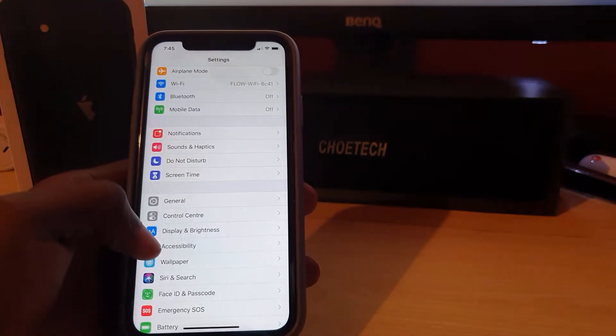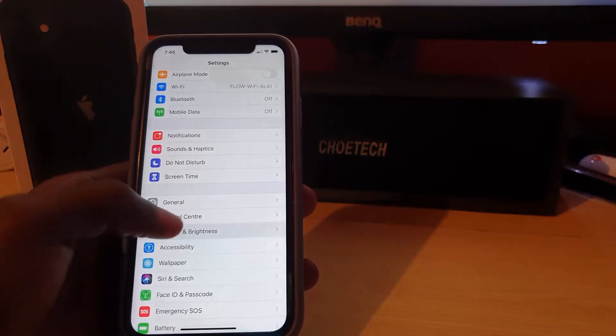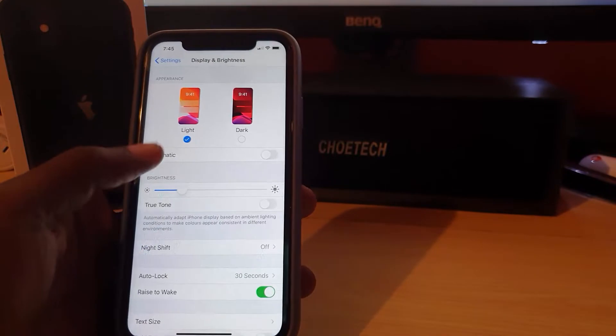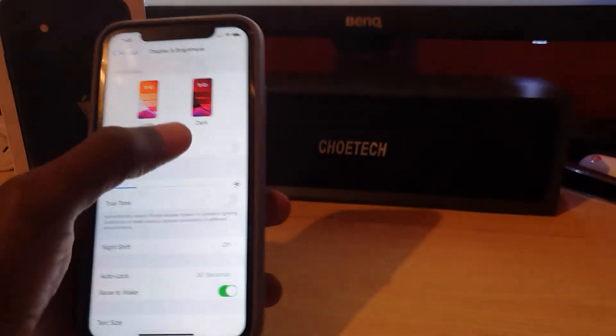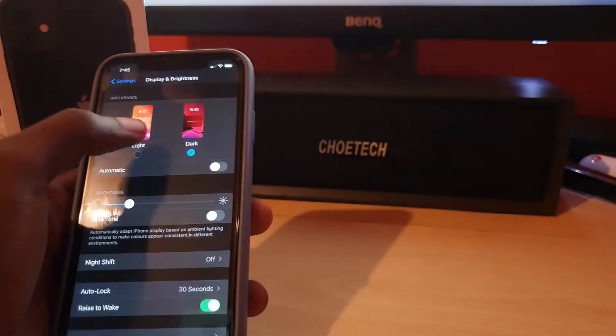You're going to look for the option that says Display and Brightness on the top. Tap that option. Then you're going to see the option for Light and Dark mode. Go ahead and select Dark mode.